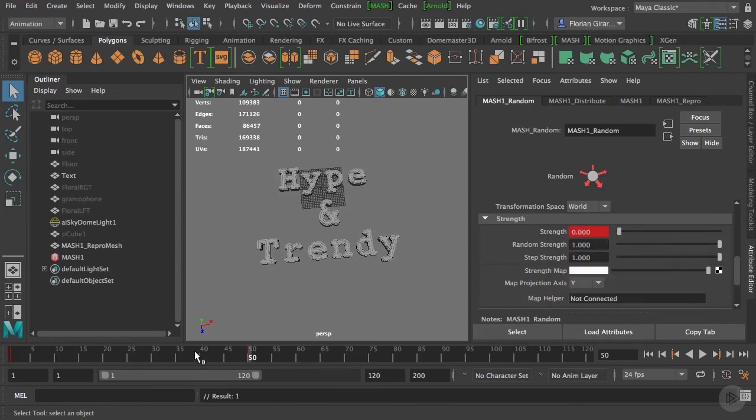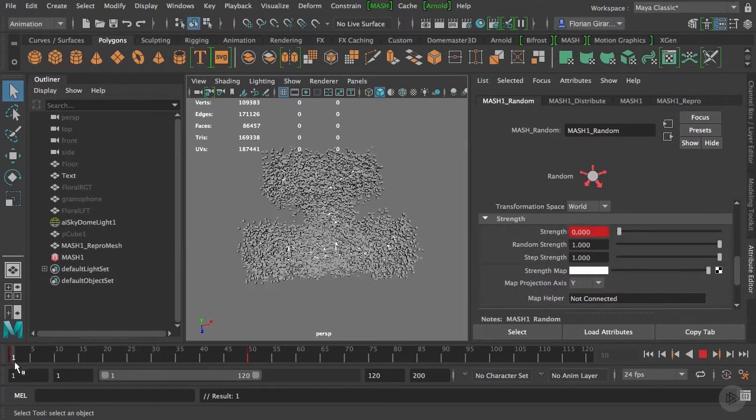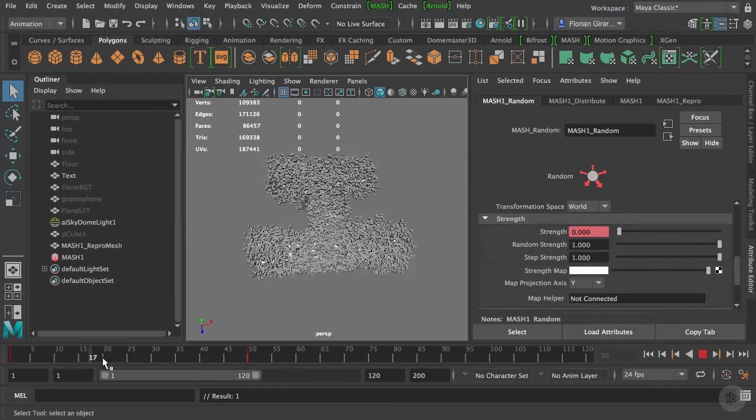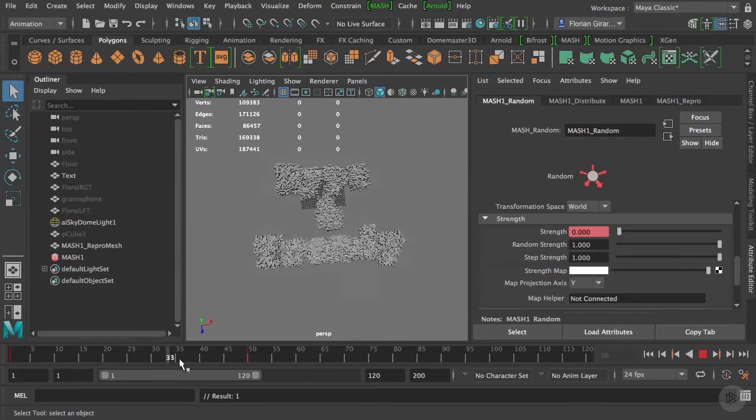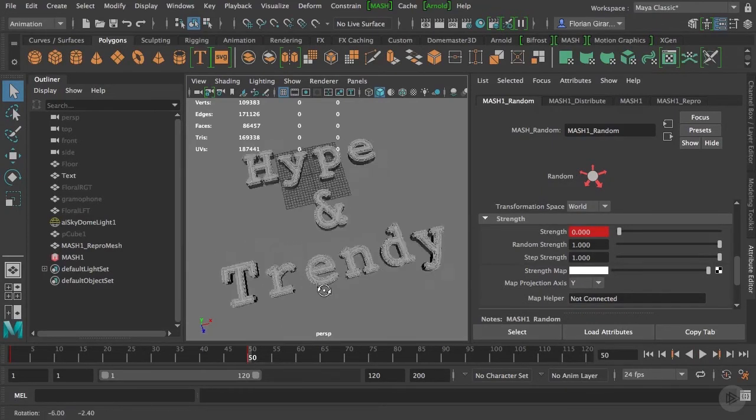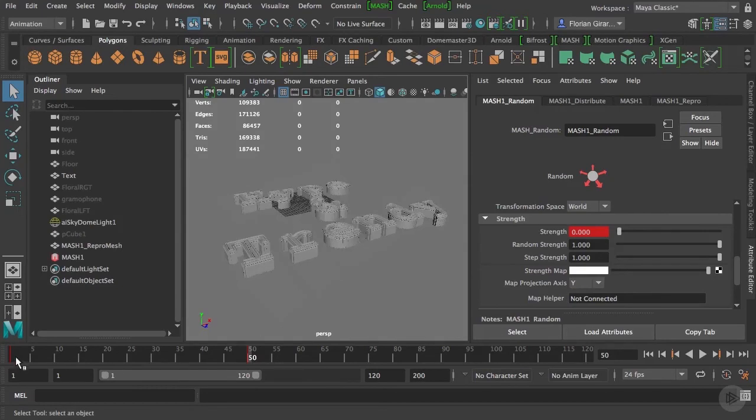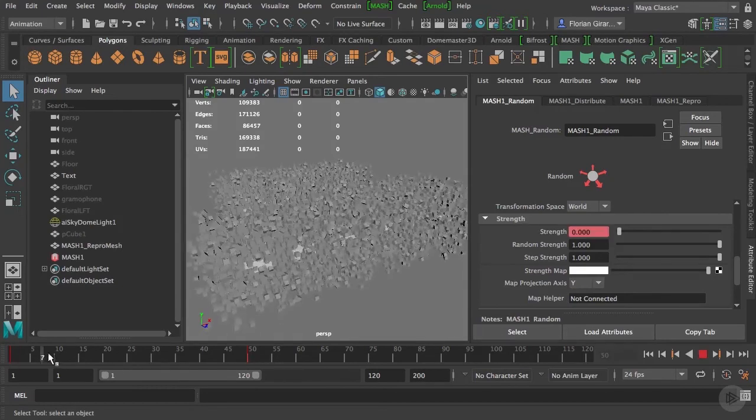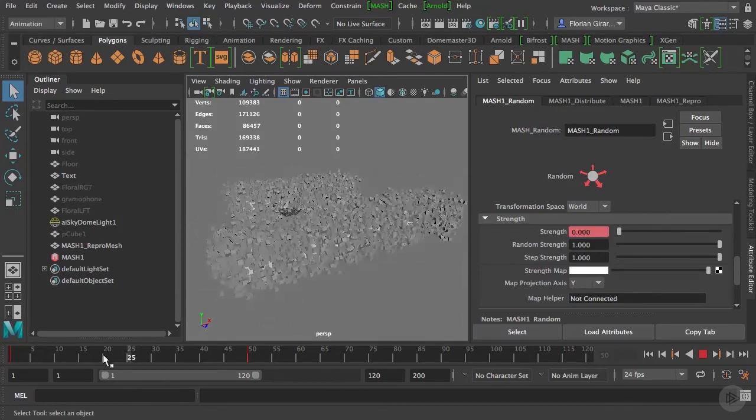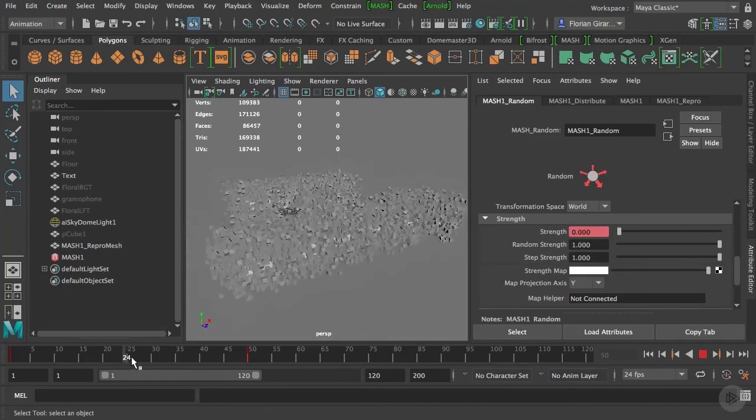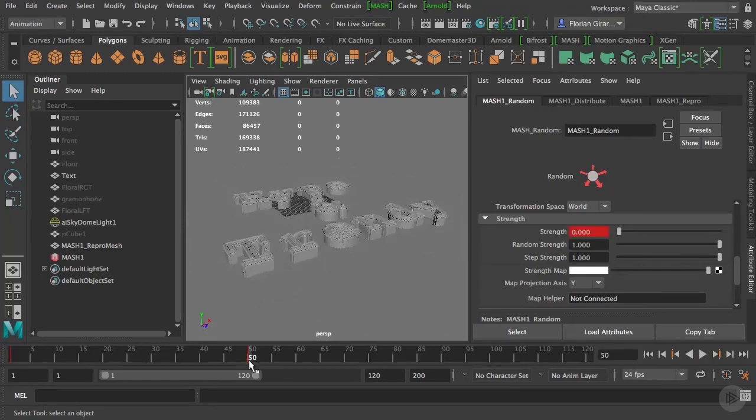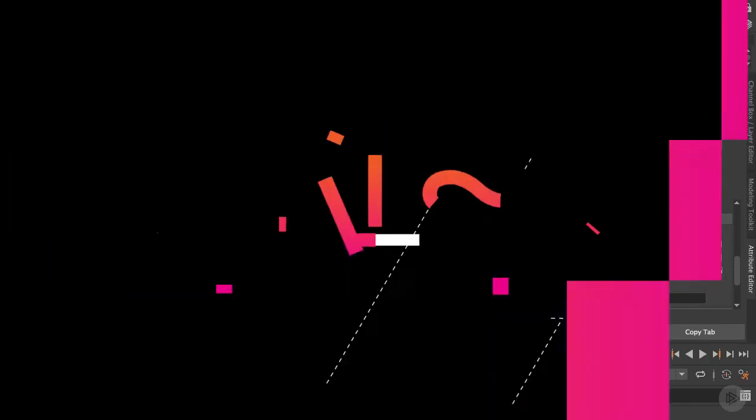Now if I scroll my timeline, I can see these exploded cubes come together to form my text. Already a cool effect, isn't it? In what, five minutes? Alright, now I'd like these cubes to be invisible at the beginning and appear at the building the text. Let's do that in the next clip. See you there!